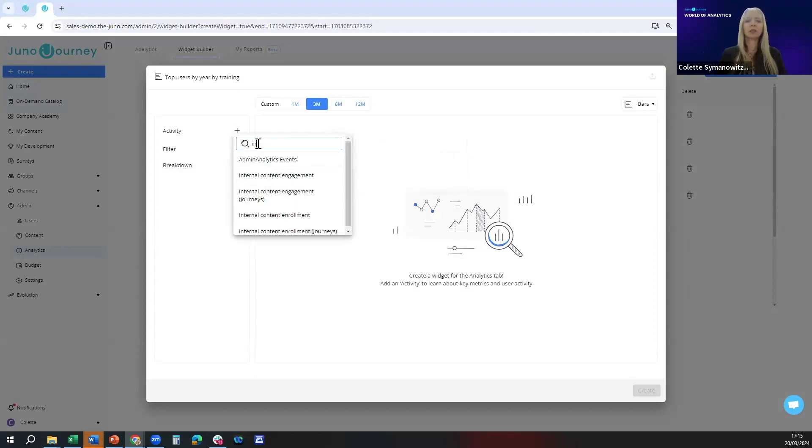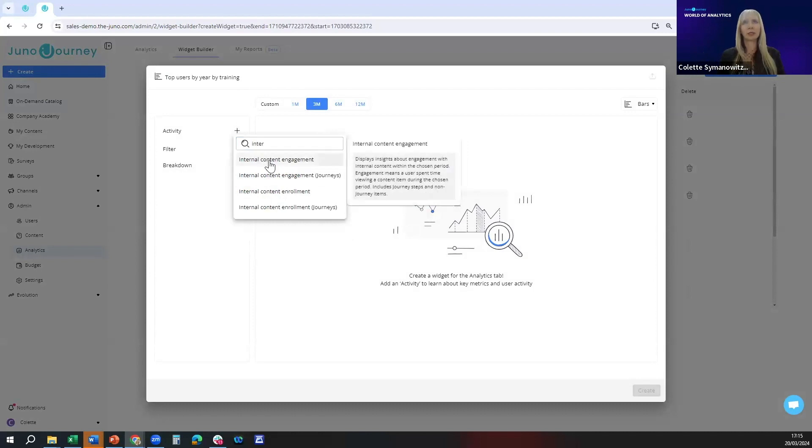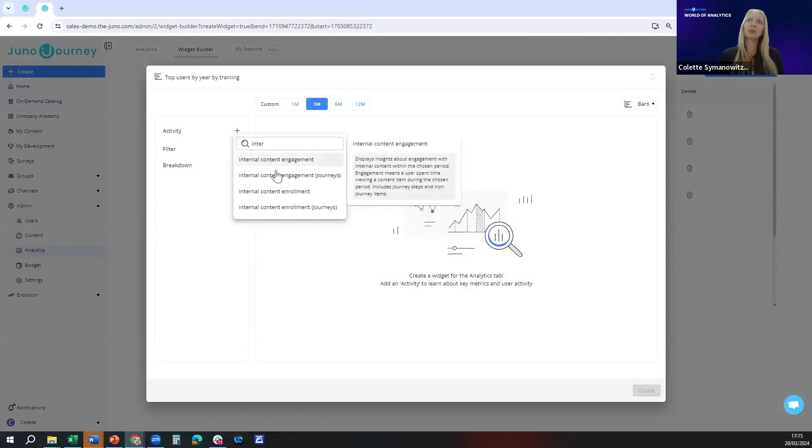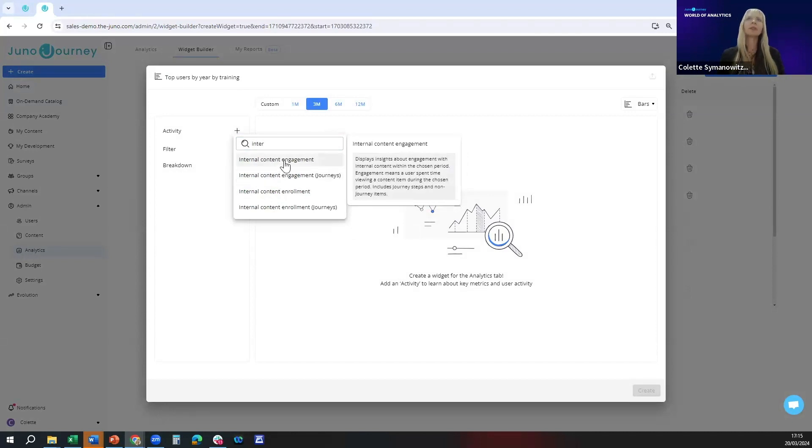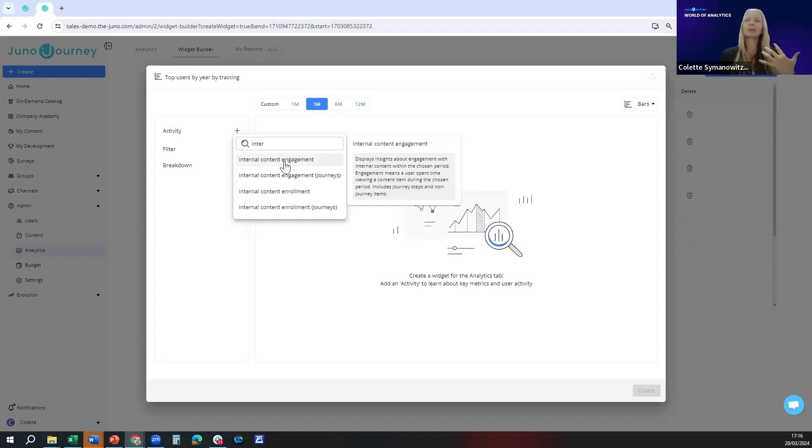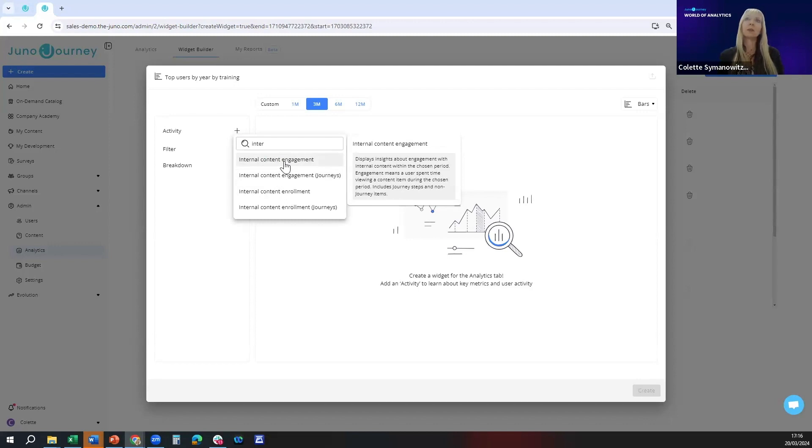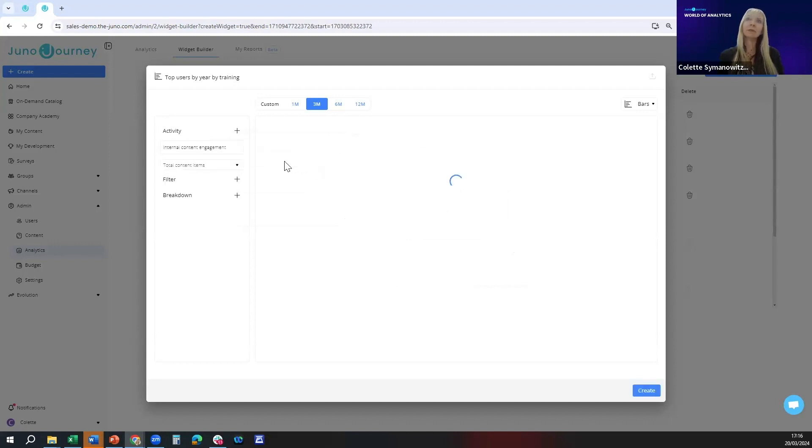The one I'm going to look for is called internal content engagement. There are two different versions, one only for journeys. I'm going to choose the first one which is for journeys and non journeys like courses, blog posts, basically all types of internal content.